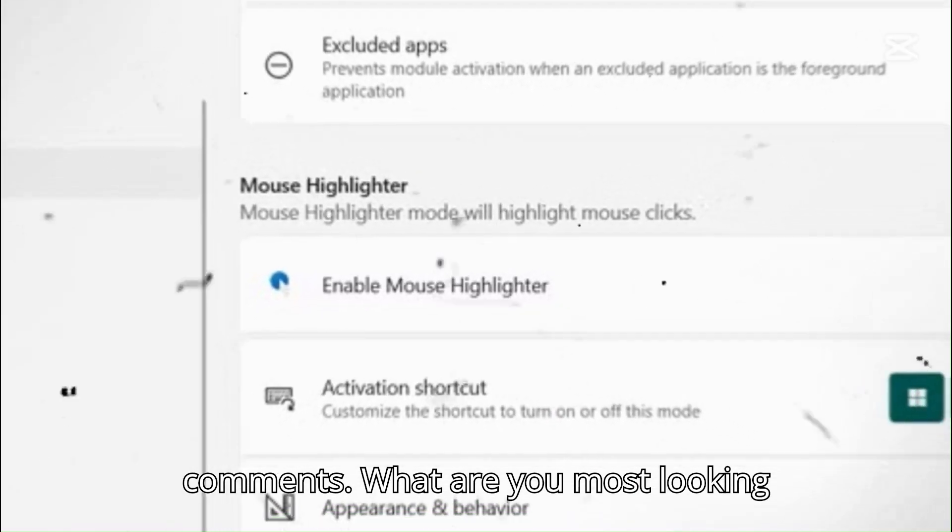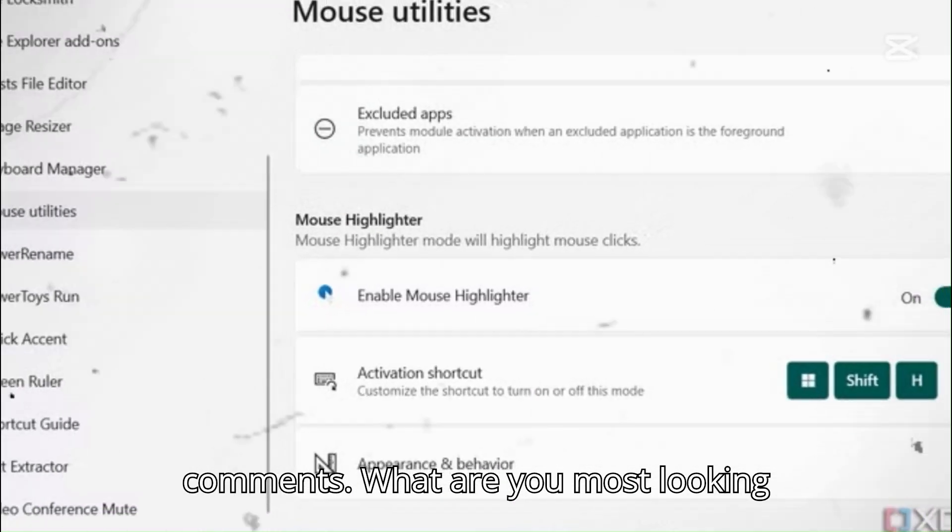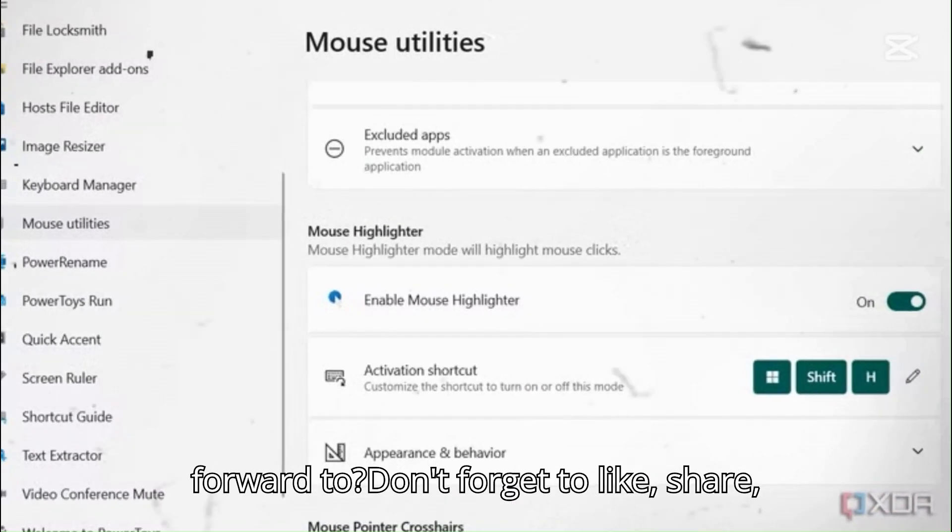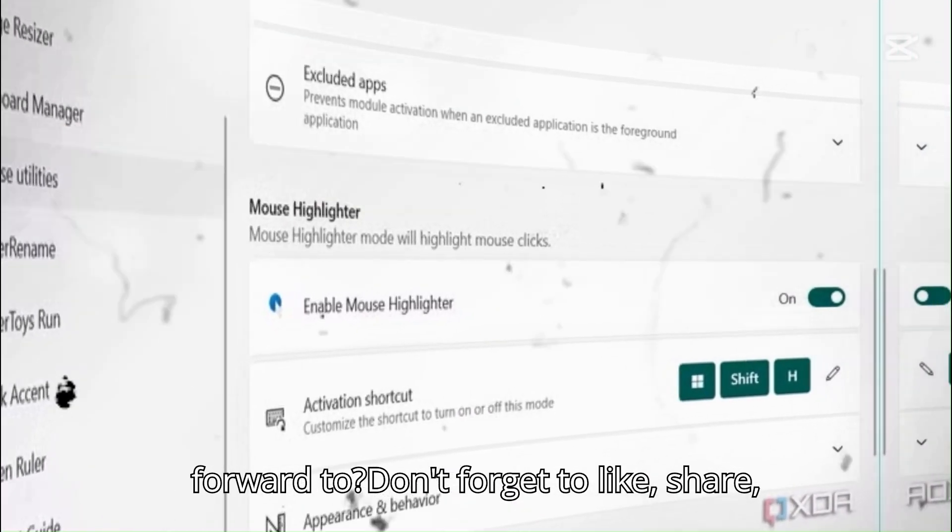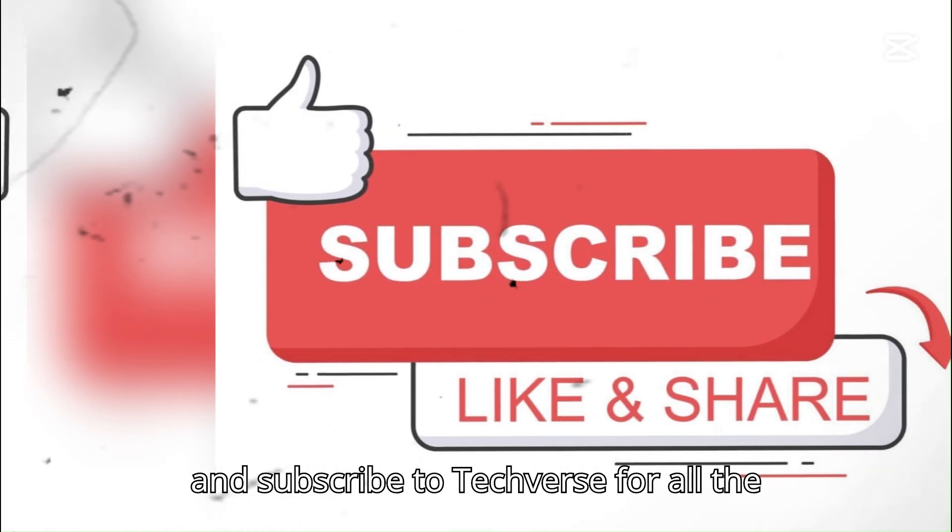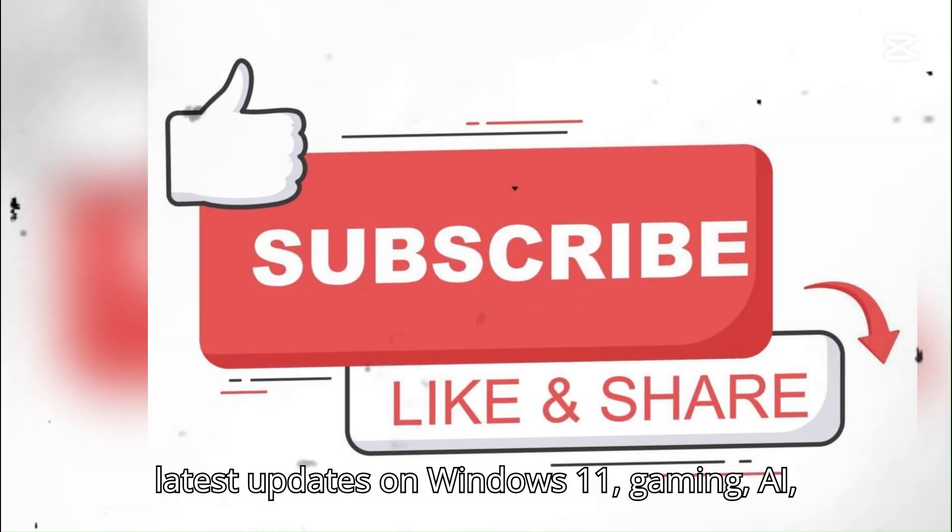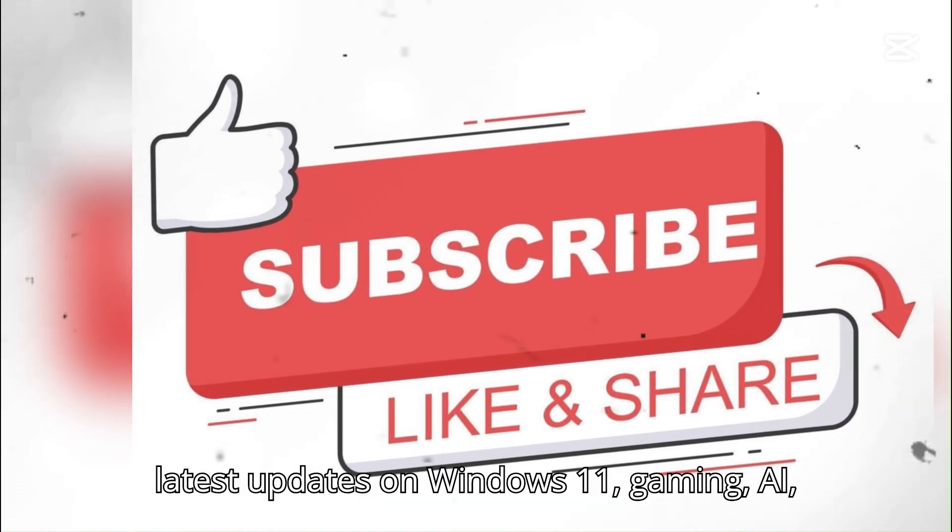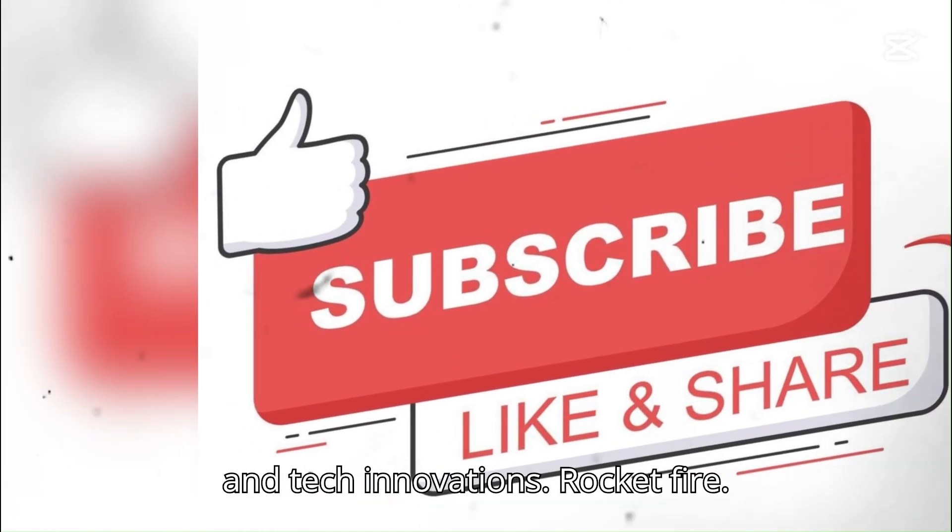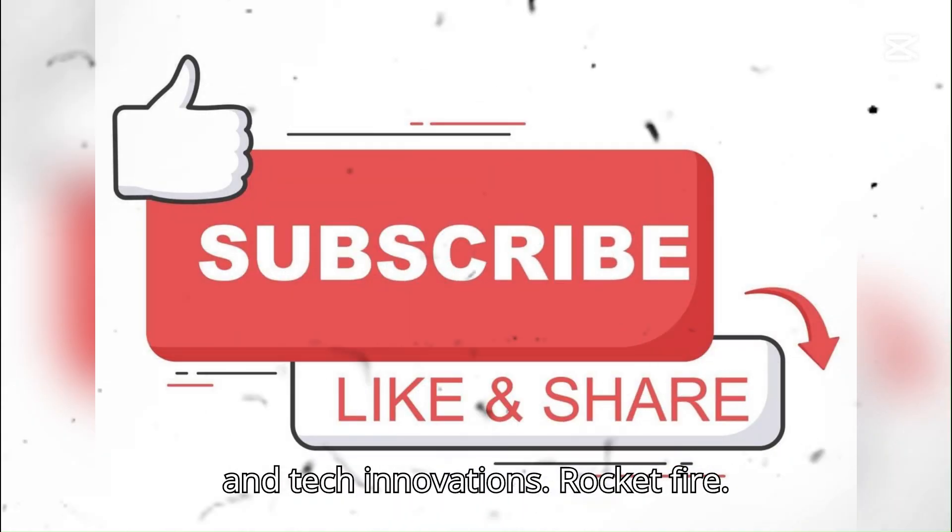If you're excited about these Windows 11 features, let us know in the comments. What are you most looking forward to? Don't forget to like, share, and subscribe to Techverse for all the latest updates on Windows 11, gaming, AI, and tech innovations. Rocket fire!